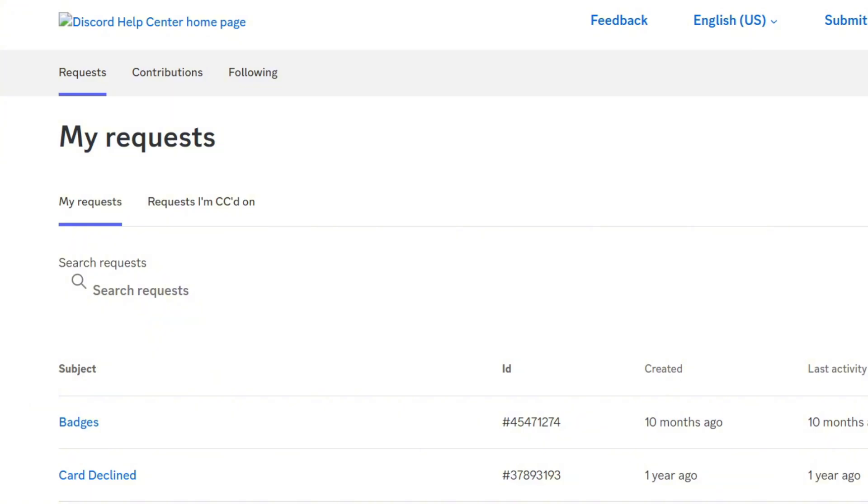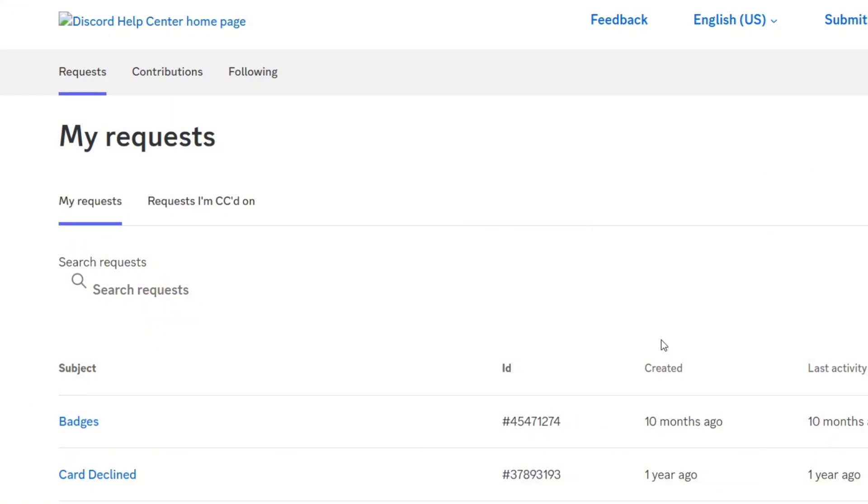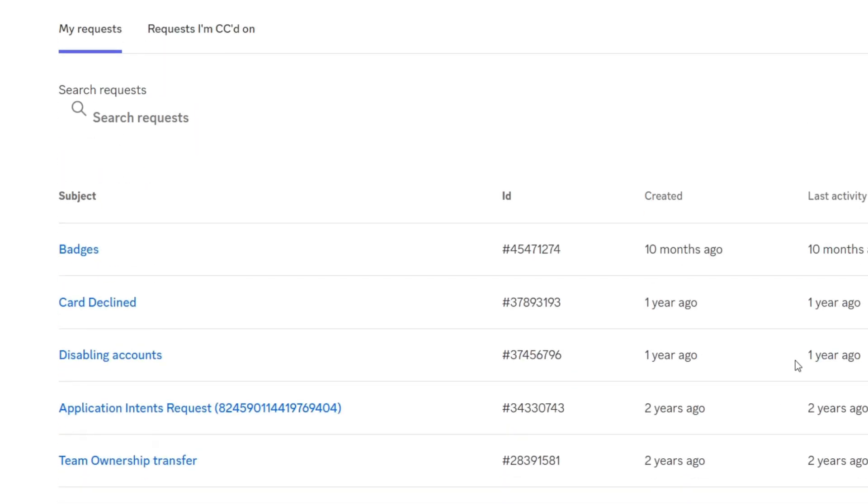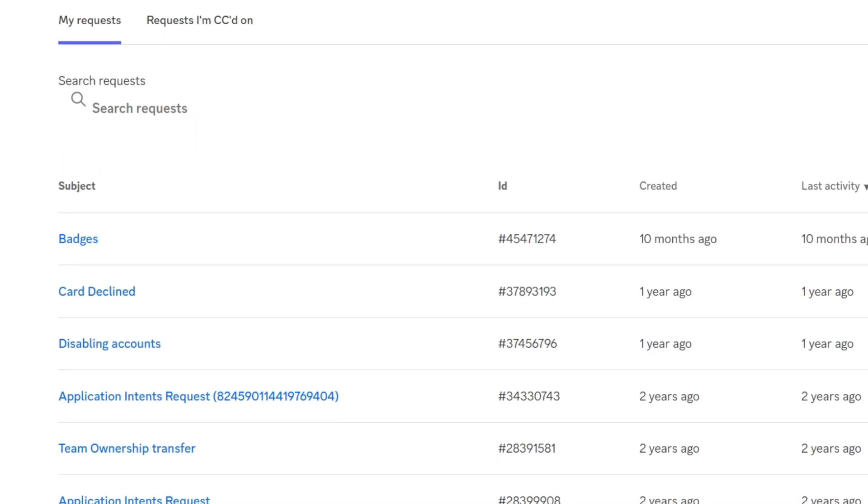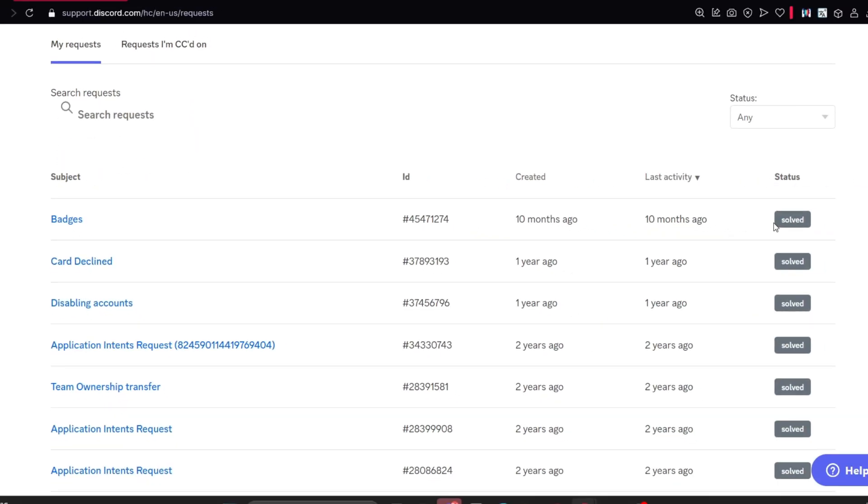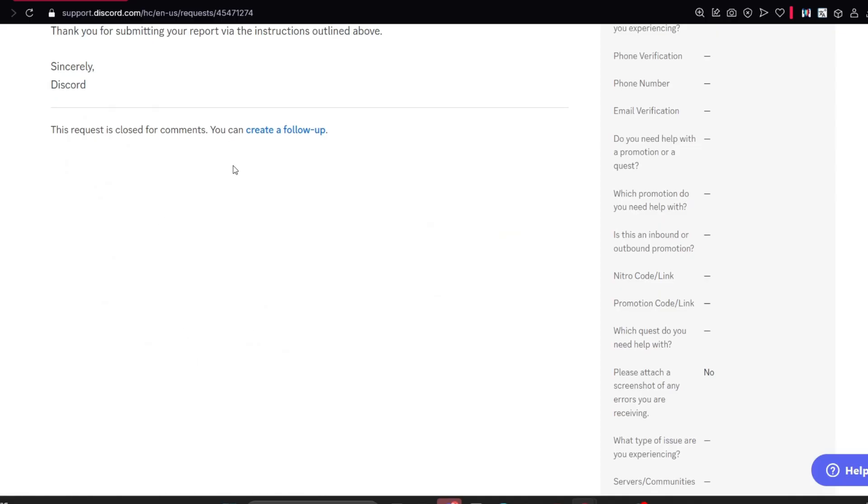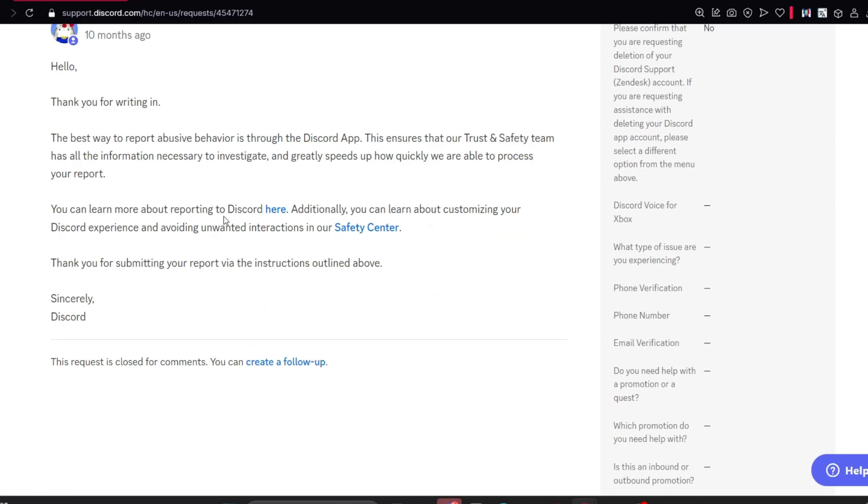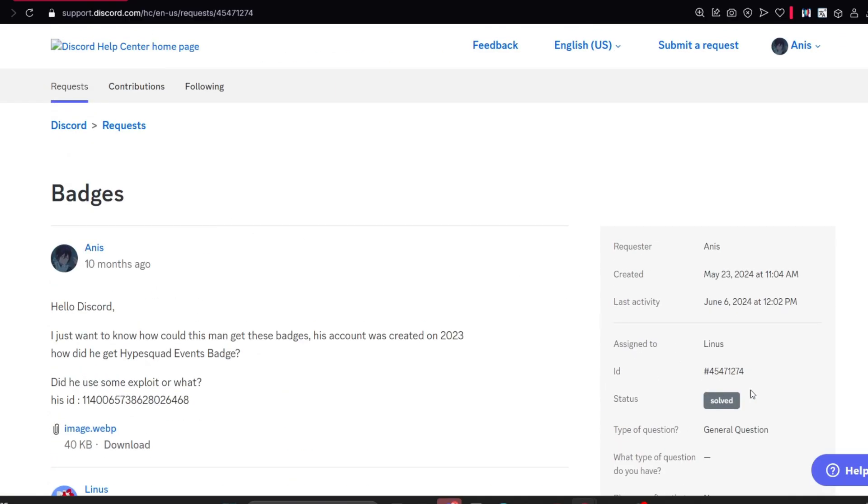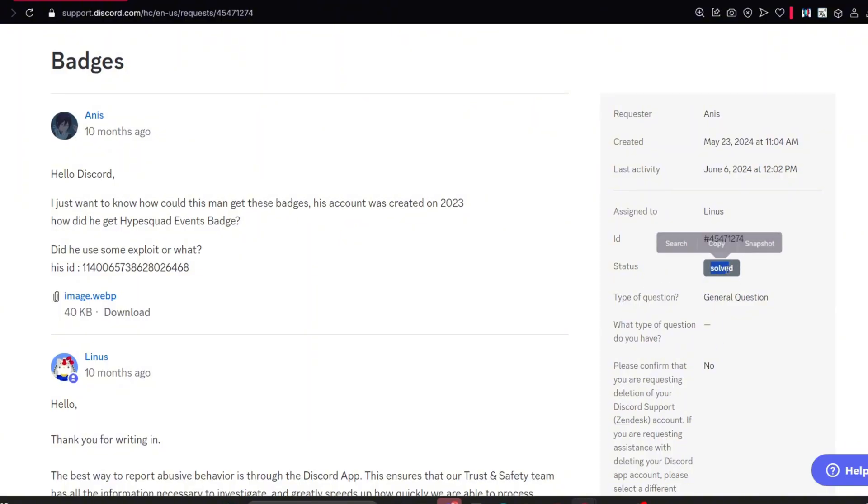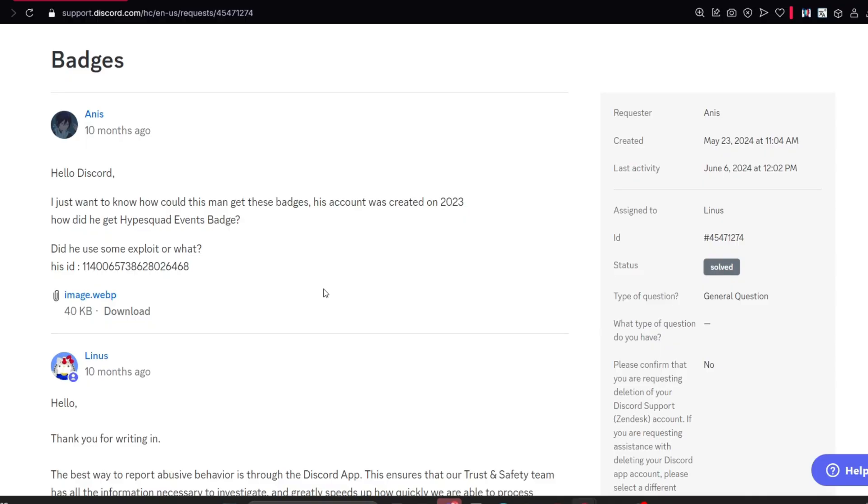You will find all of your requests here. These are the requests I've sent to Discord. You need to find it still open. If you find it solved, then Discord replied to you. If you find it closed, then you'll have to just come here and send something like a reply, create a follow-up reply here, and then it will become open again. Do not give up until your account is back or the status is solved.